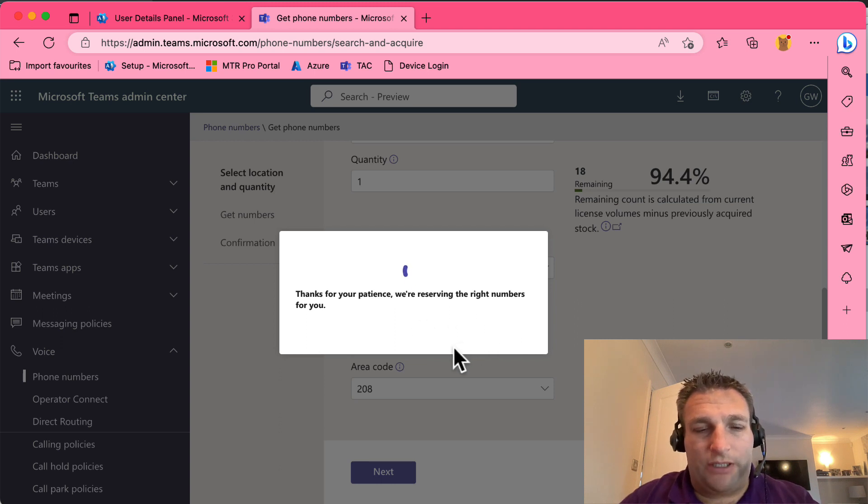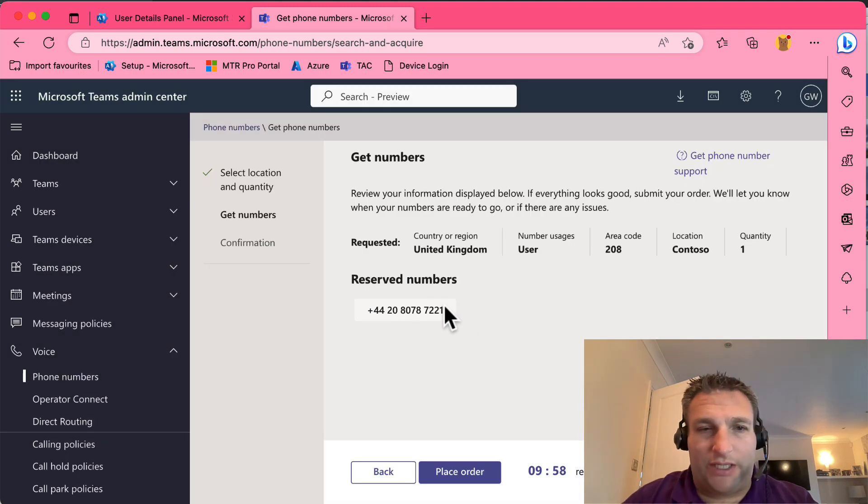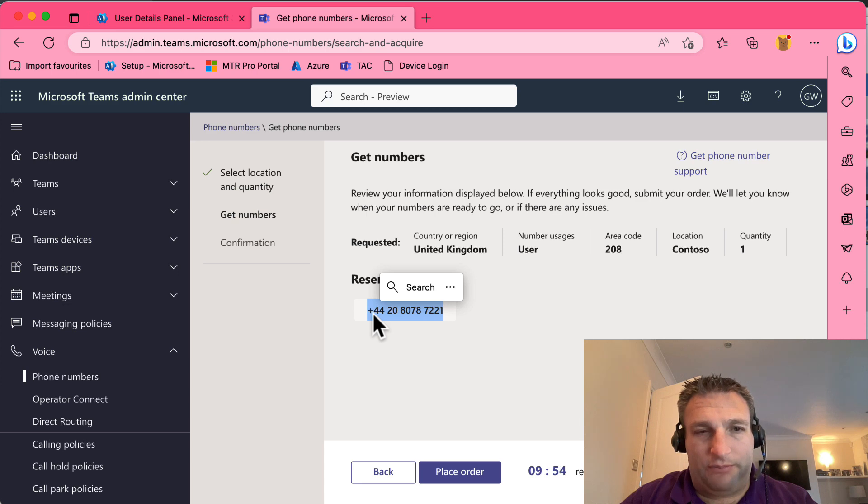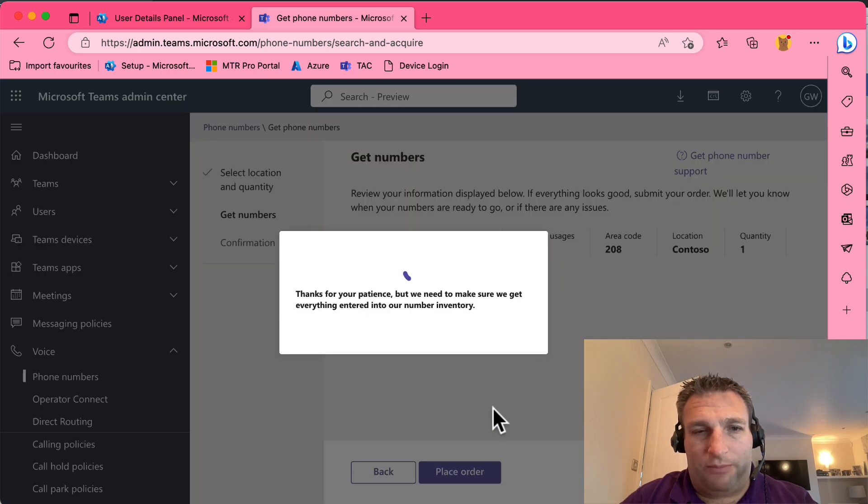And it's now finding me a number for this user. Now you could provision, get 10 numbers for example. So now I have this number, I simply copy into my clipboard and I place that order.